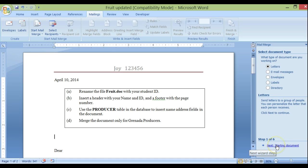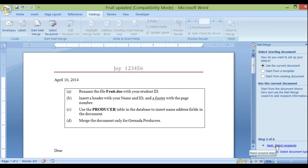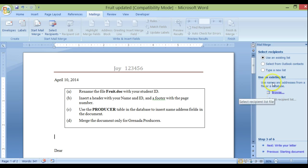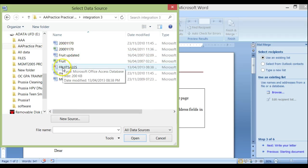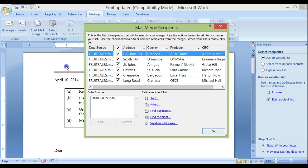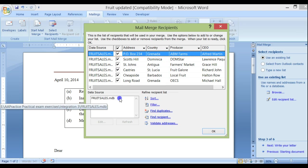Letters have been selected — good. Come down to the bottom and click Next to select recipients. I want to use the current document, so click Next again. We have three options: choose an existing list, select from Outlook contacts, or type a new list. I want to use an existing list, so let me browse. I have it located in this folder — it's going to come from the fruit sales database.